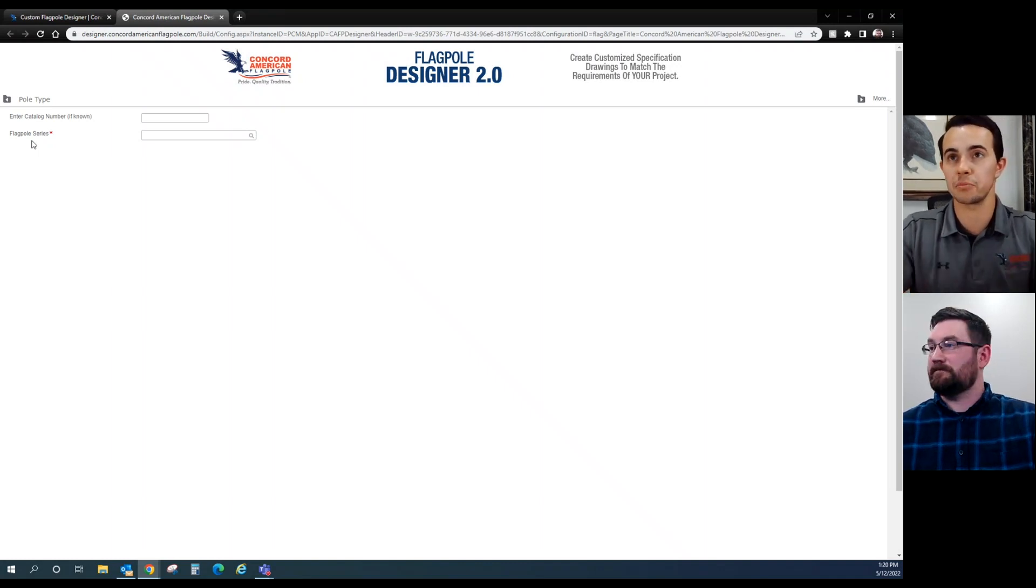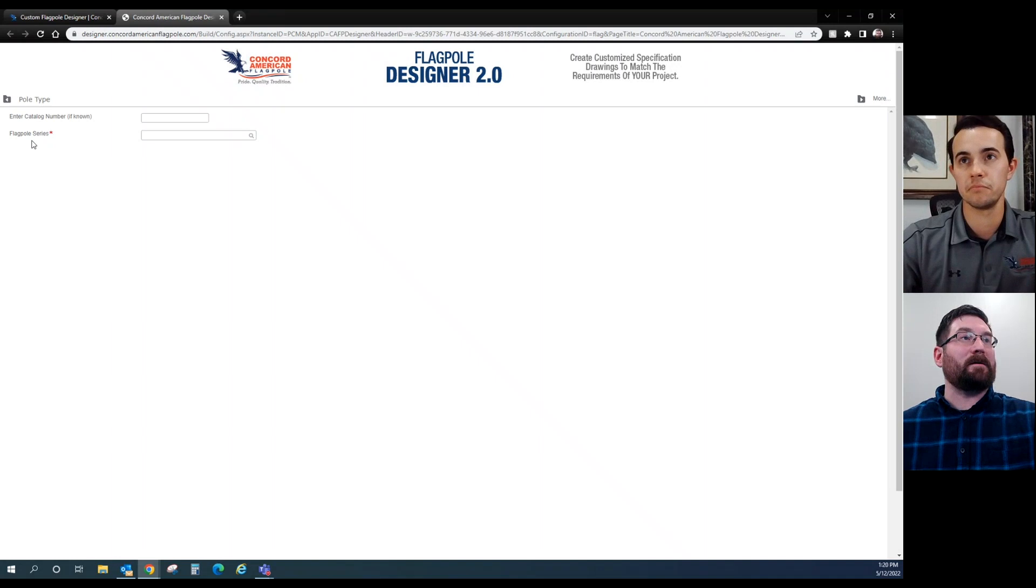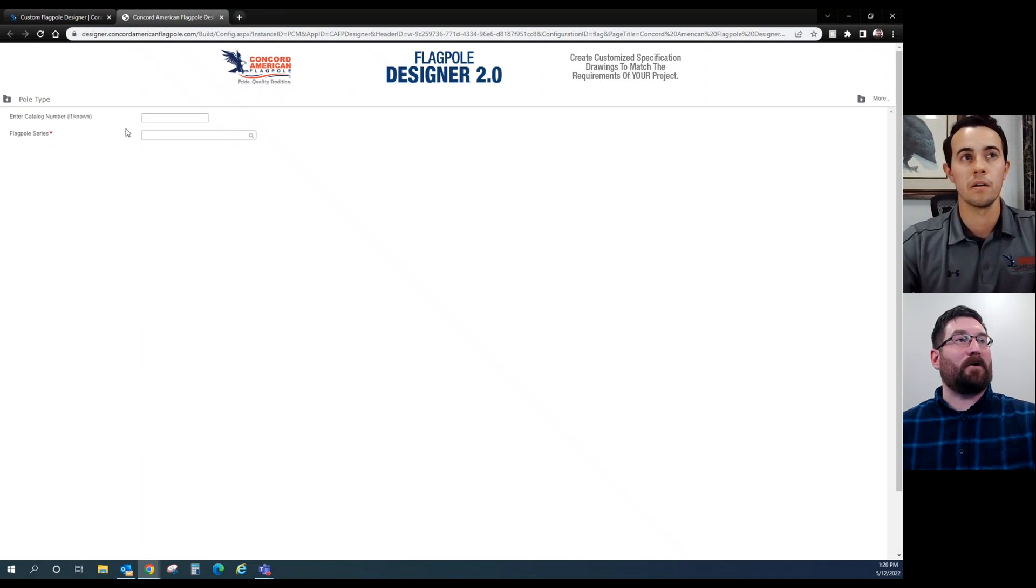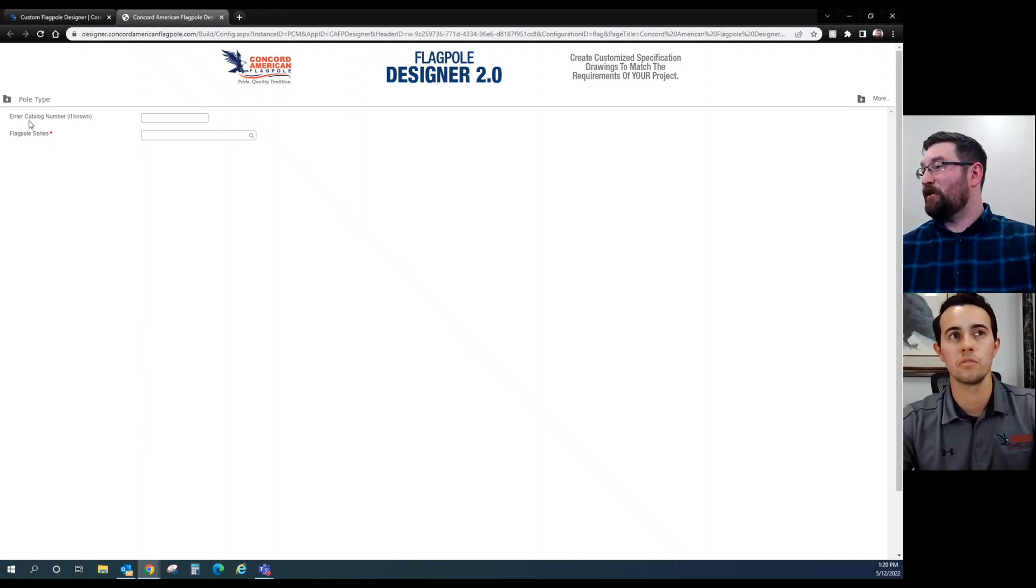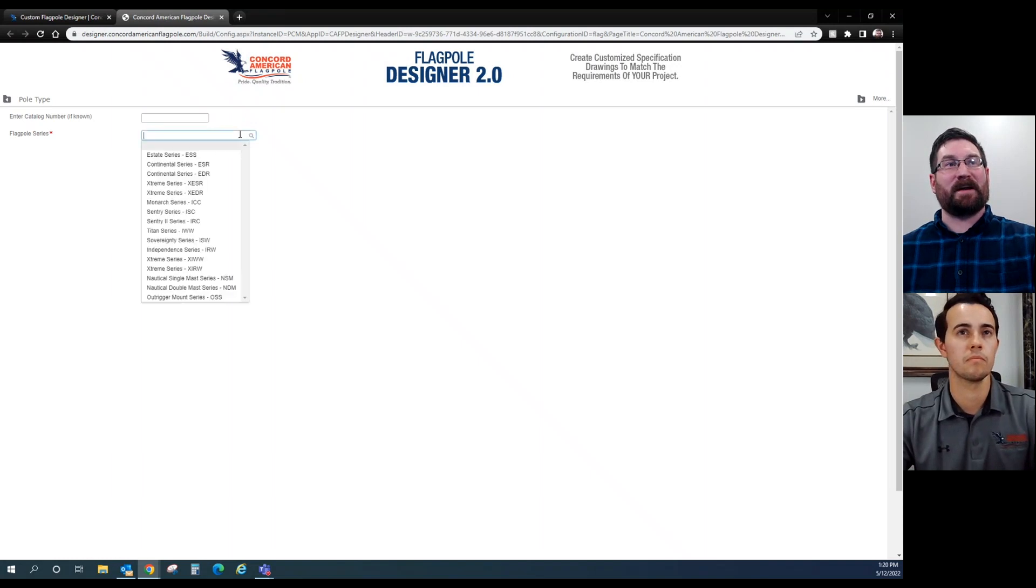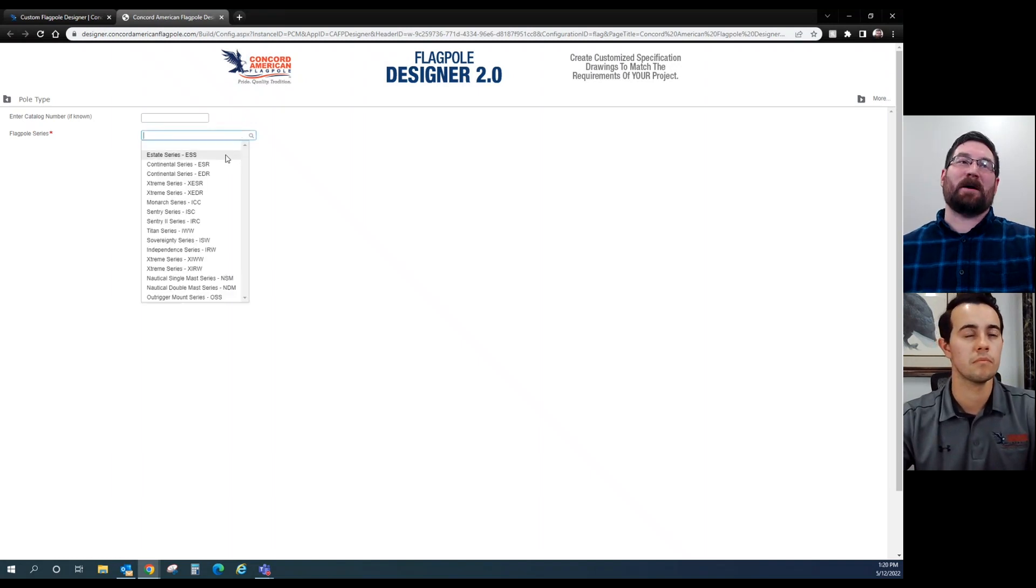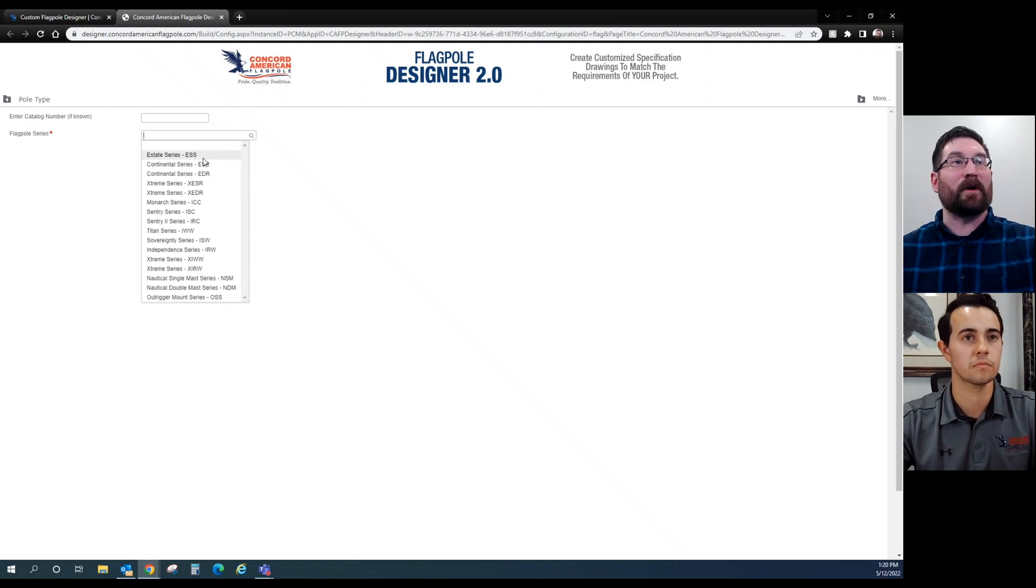Let's try to run down a scenario where we're building a pole. Maybe I'm the customer and you're the dealer. First here, we're going to pretend you don't know a catalog number, so we'll go to the Flagpole Series menu, click it, gives you a drop-down box of every item that is currently on the Flagpole Designer 2.0.